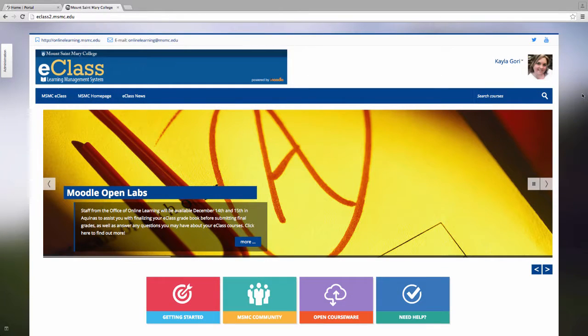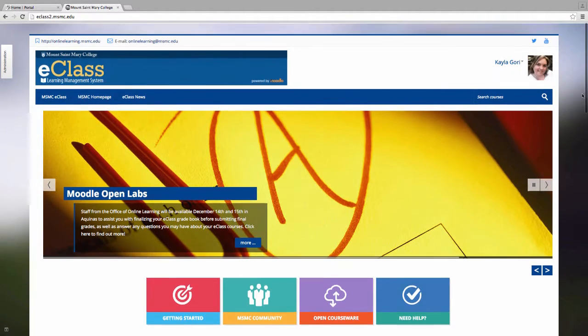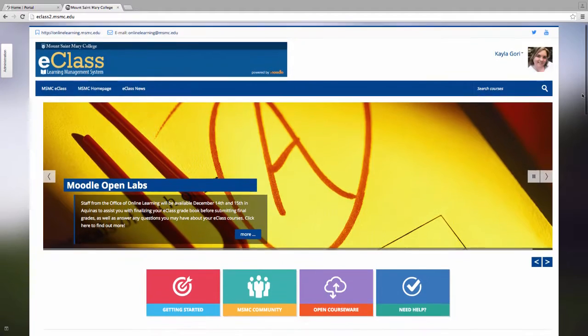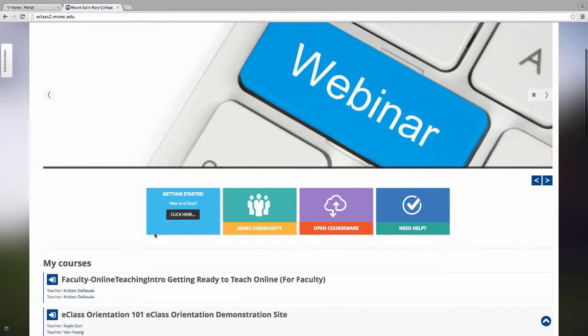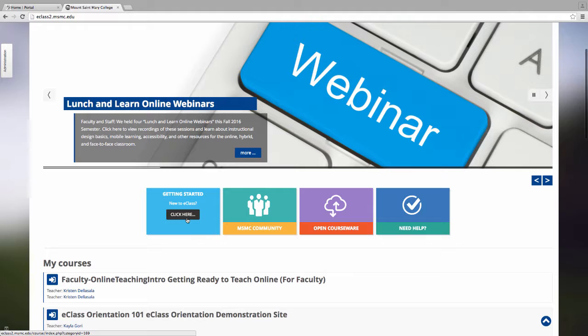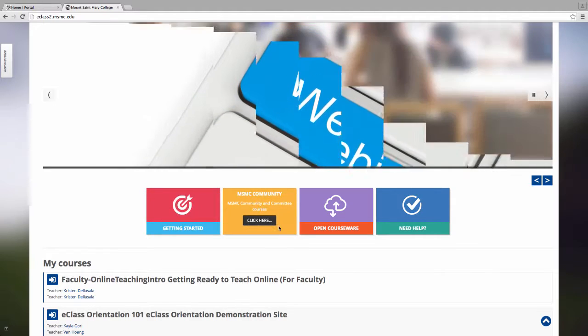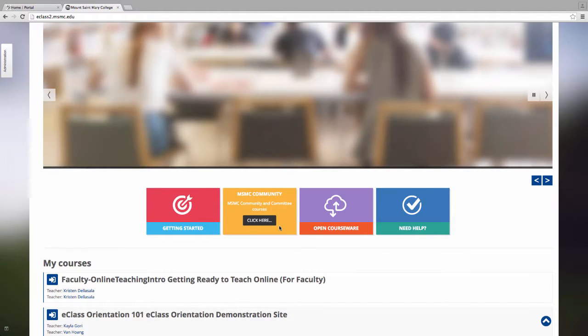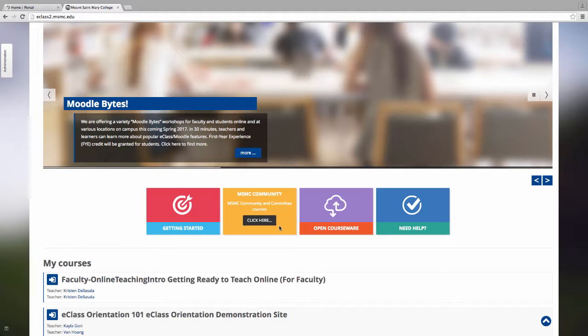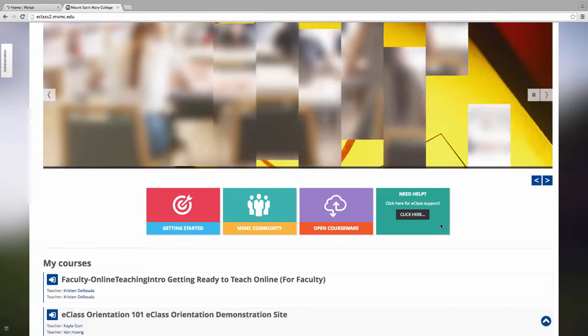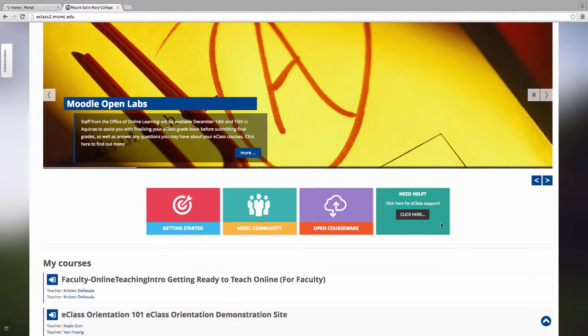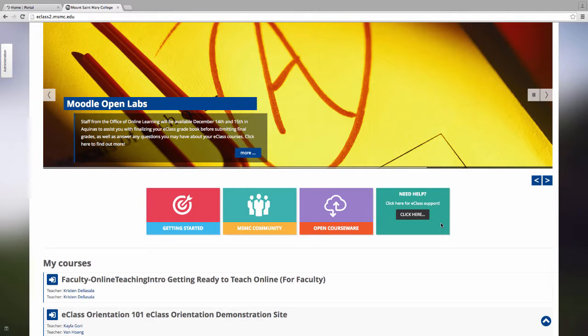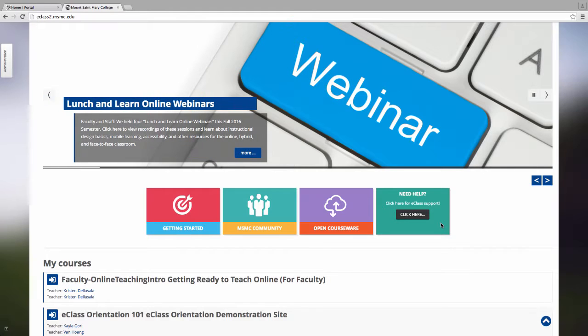You will also notice a number of links located under the slider images of the home page. The first is a link to the Getting Started area of eClass. This includes self-paced tutorials on eClass topics. The second is a link to the MSMC community. These are community pages and committee pages that faculty and students will create and manage independently. You will also see a link to the Need Help area. This is where you will go to find information on eClass support as well as view certain tutorials and resources and frequently asked questions.